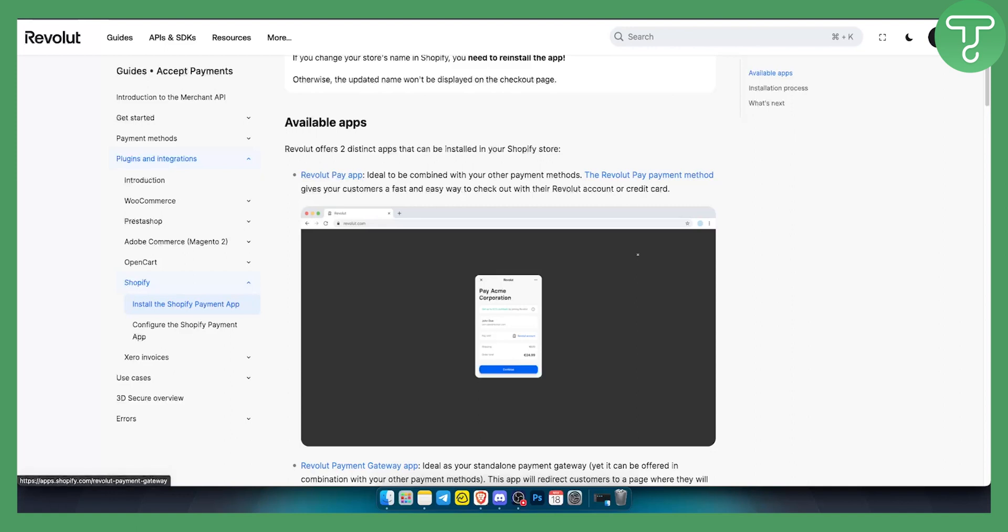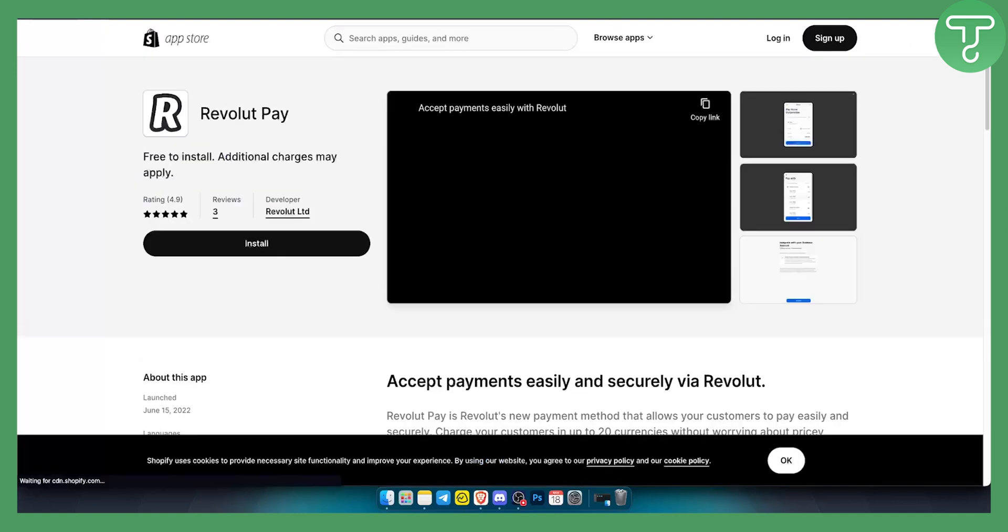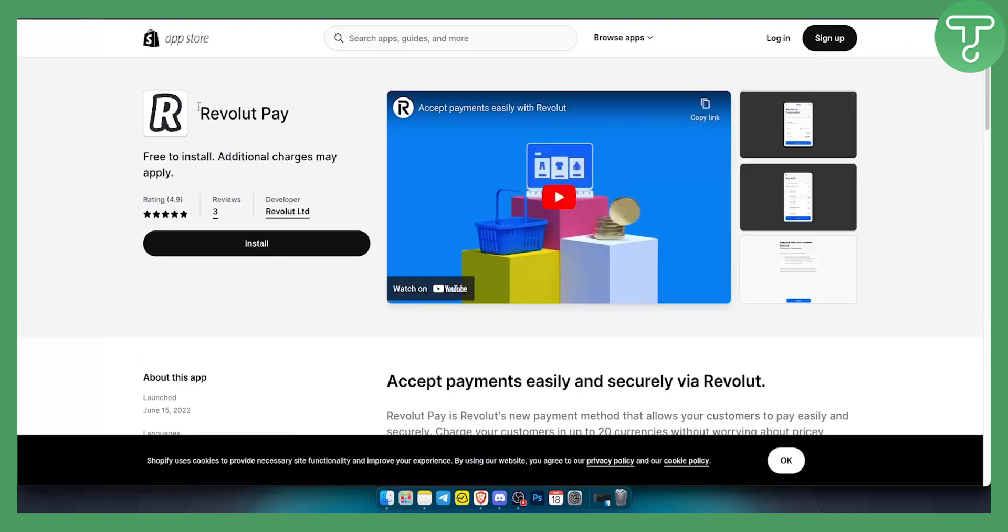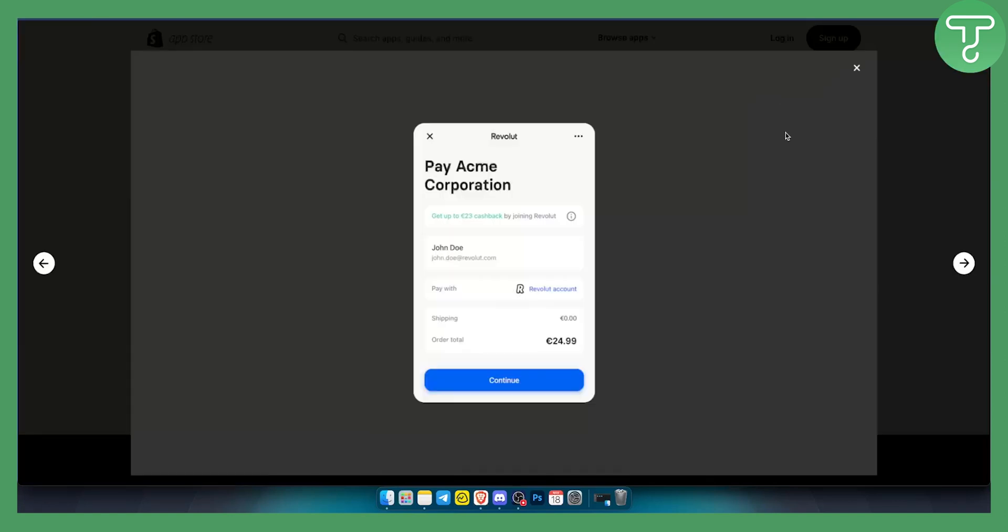If you click here, you will be able to install Revolut pay for your Shopify store. Very easy installation. Once you install, you will need to go through the installation process.